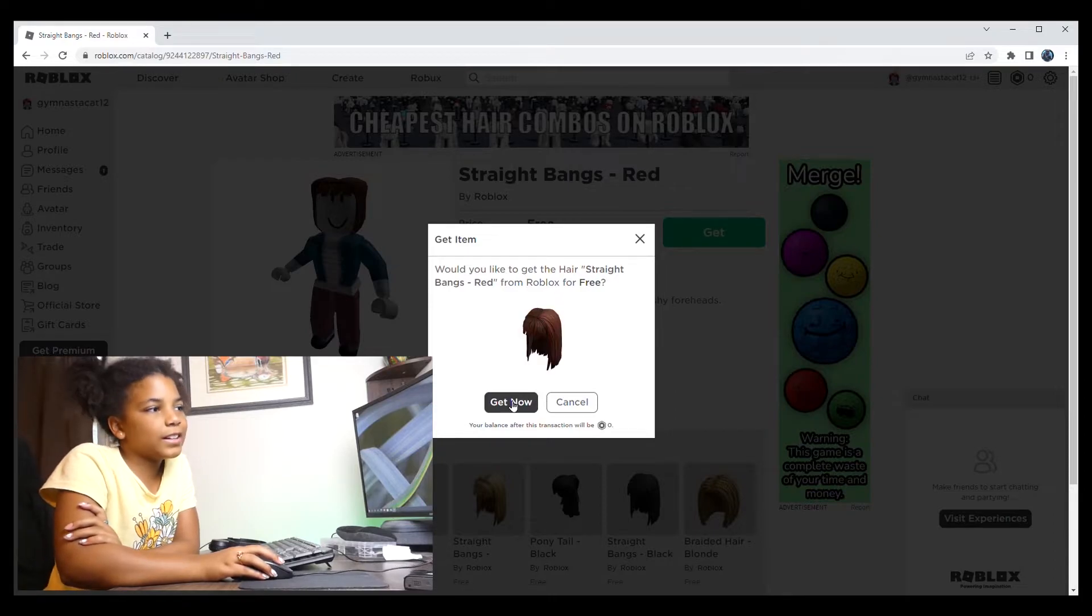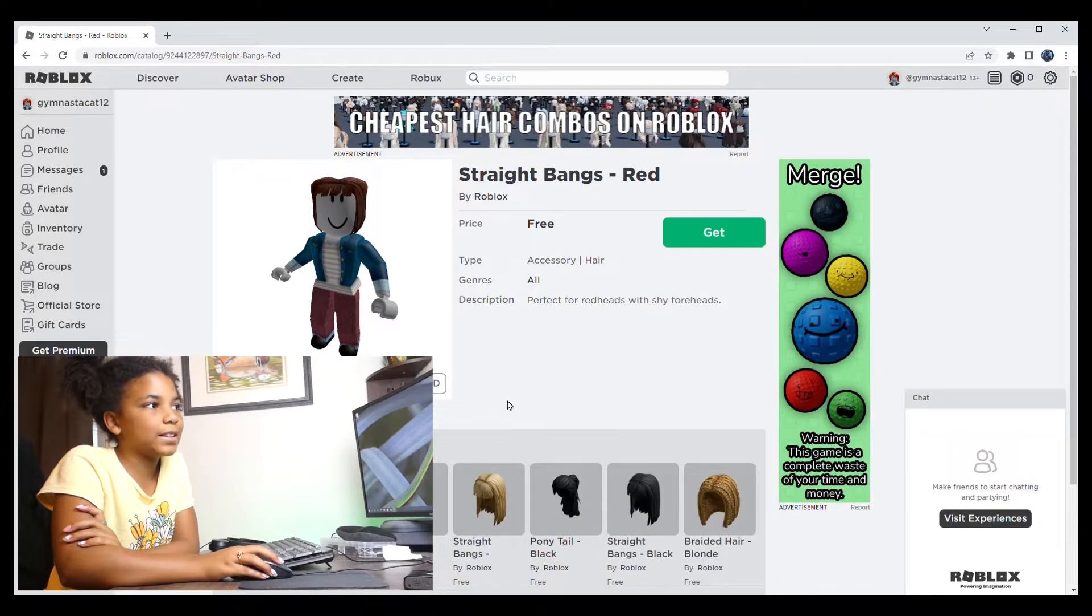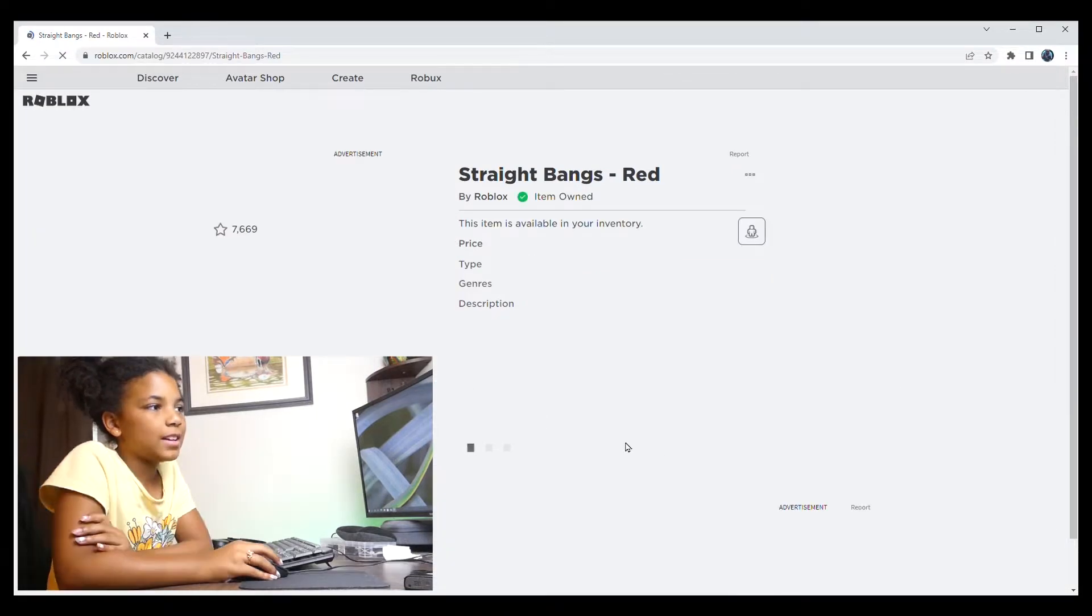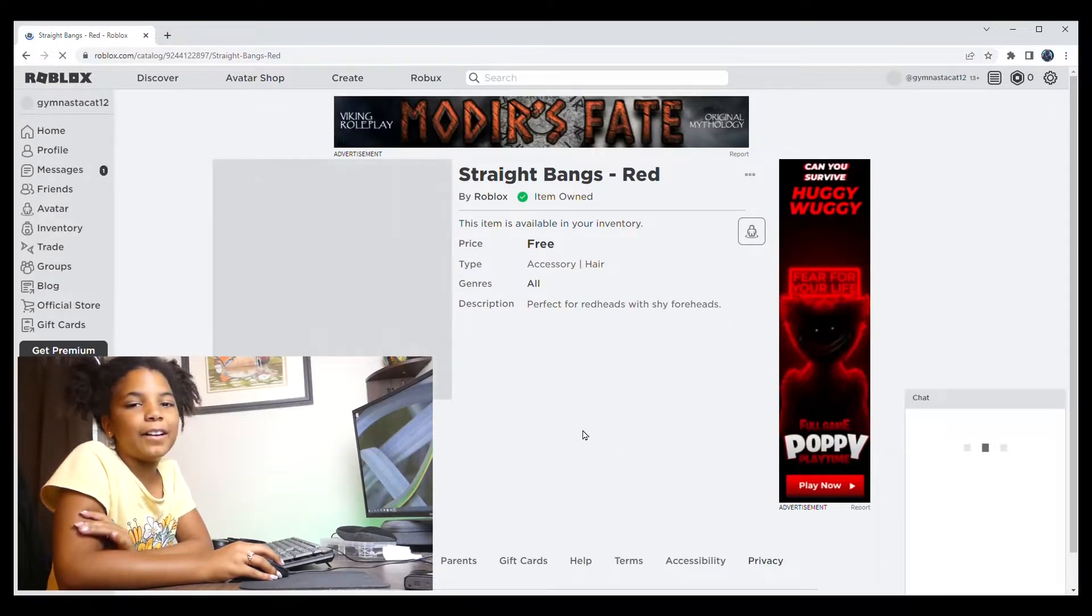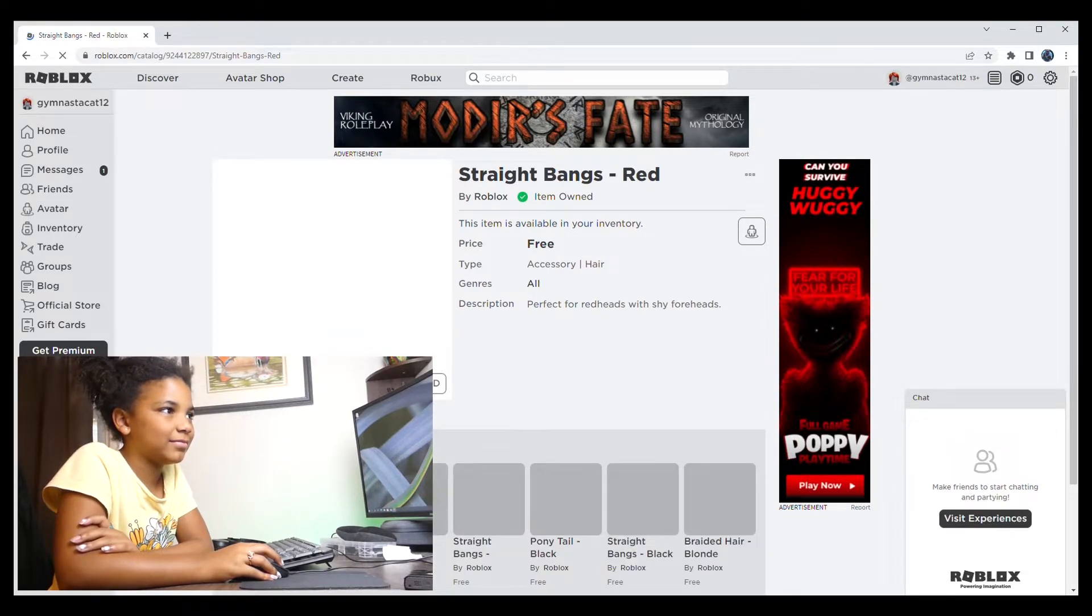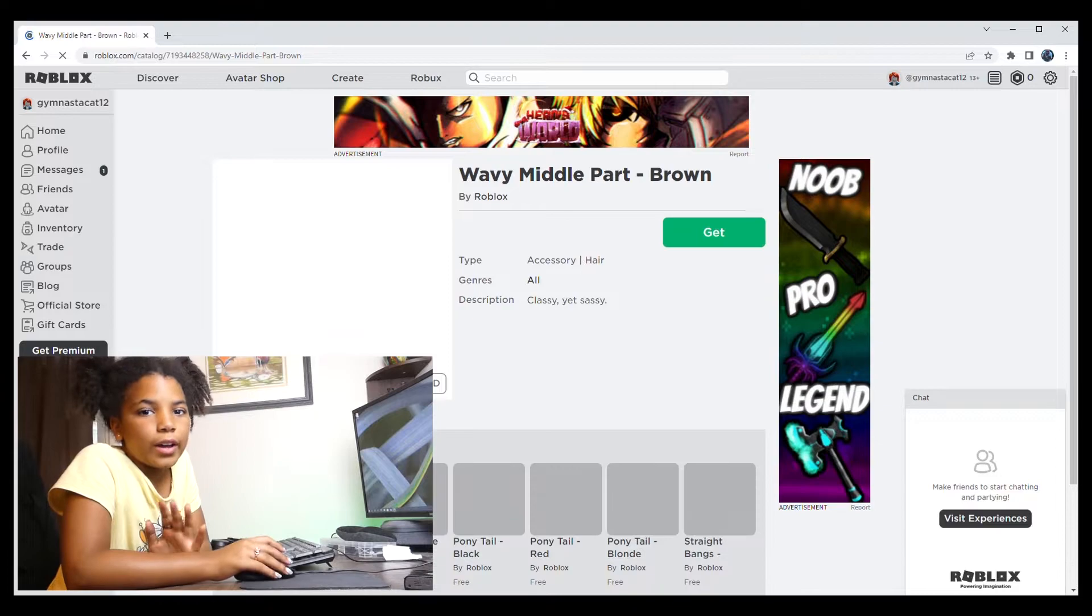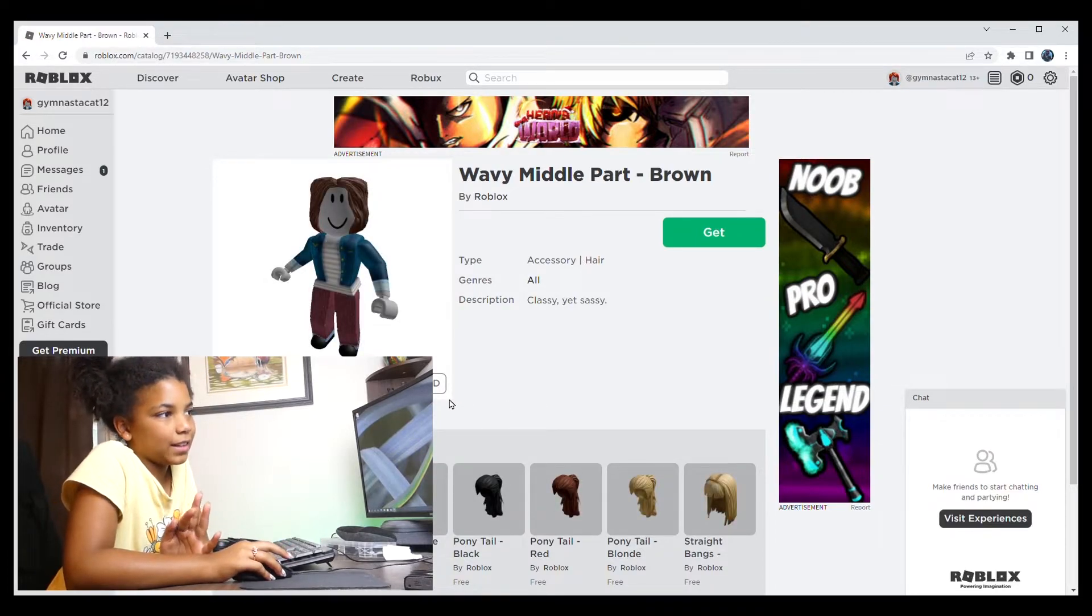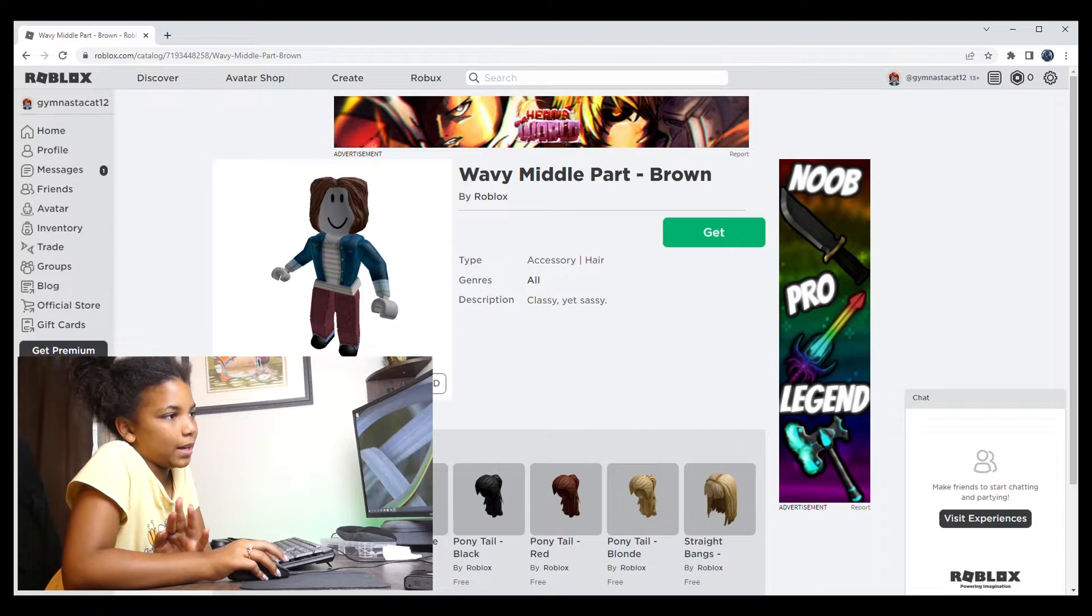And I actually want this hair, so I'm going to press get now. And I'm going to press get now on the next screen. Okay guys, so I did change my hair, but I think this is actually the one I'm going to begin with.